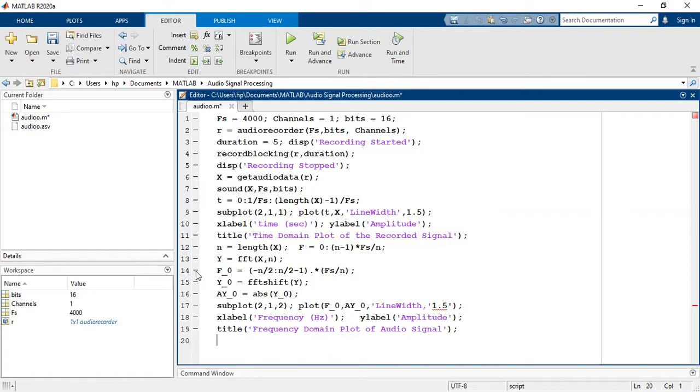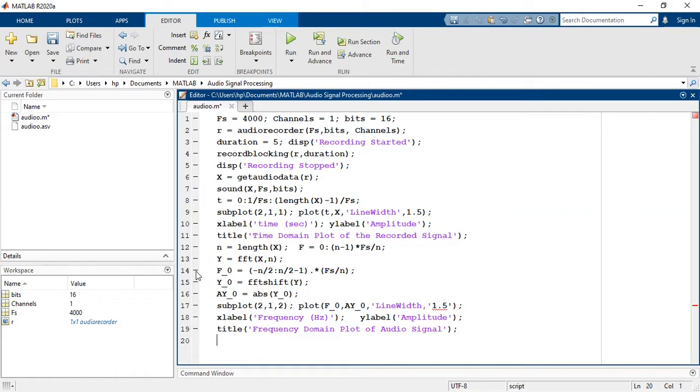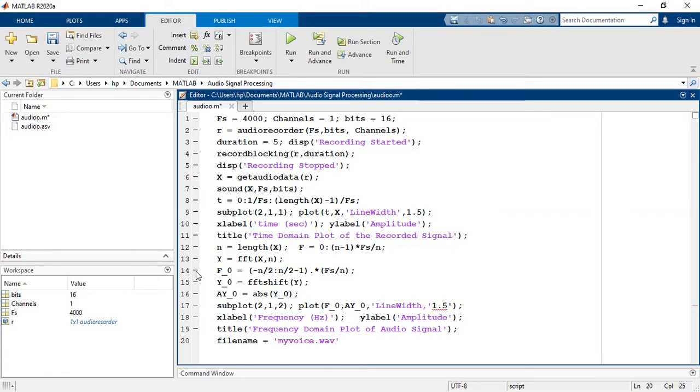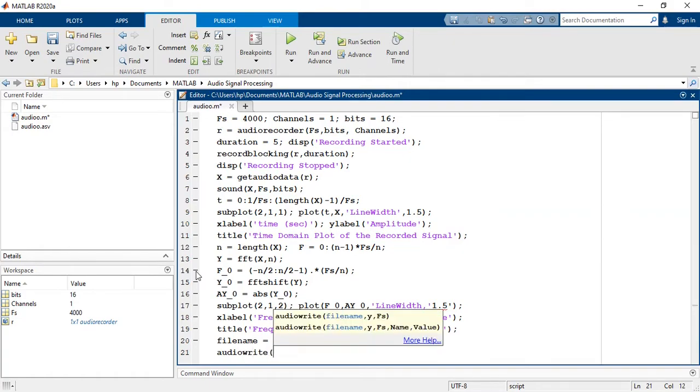Now we have skipped one thing earlier, that is how to store, write and read the audio signal. Suppose I want to save this audio signal with name my voice. What will we do? Nothing to worry about, MATLAB has built-in function that can handle things for us. That is: filename is equal to my voice dot wav, audiowrite(filename, x, fs).